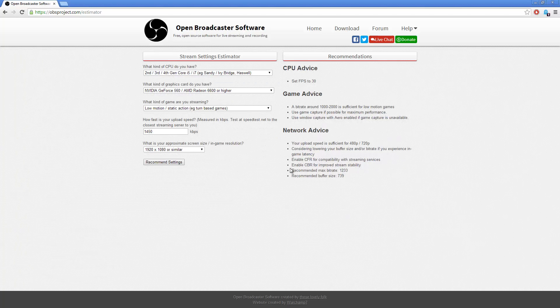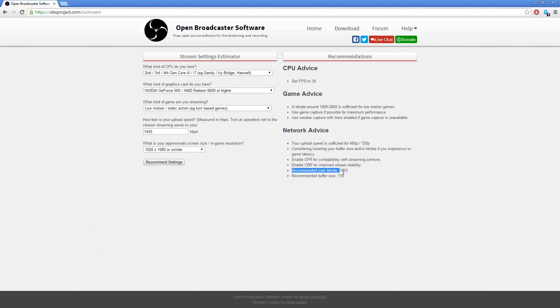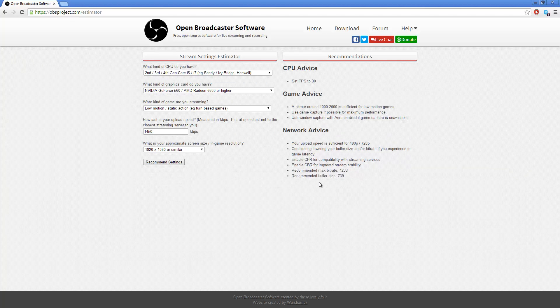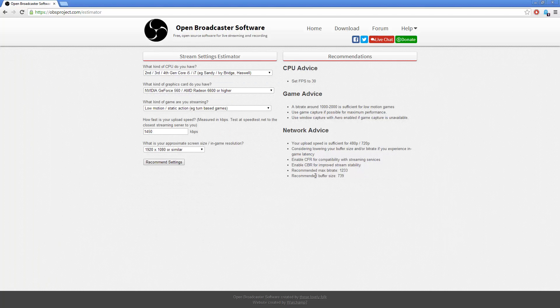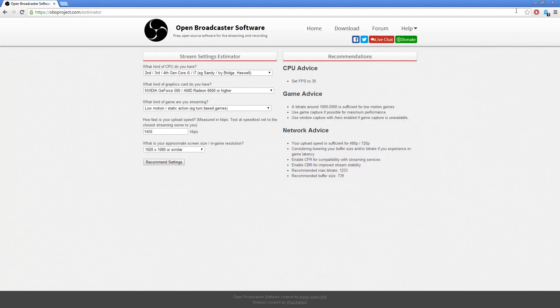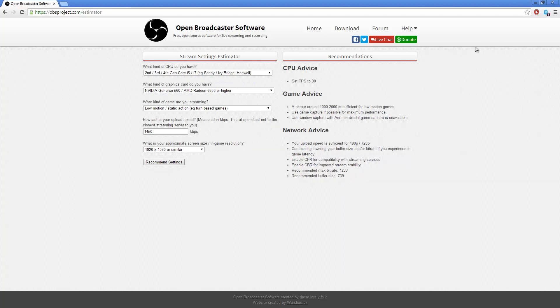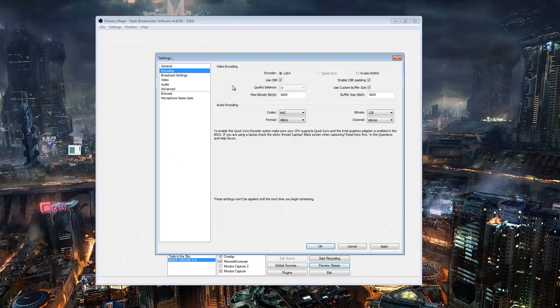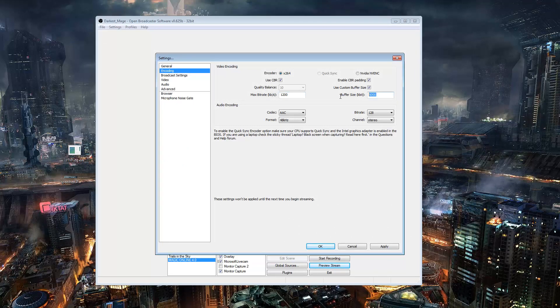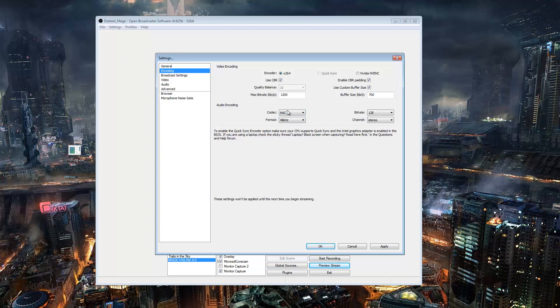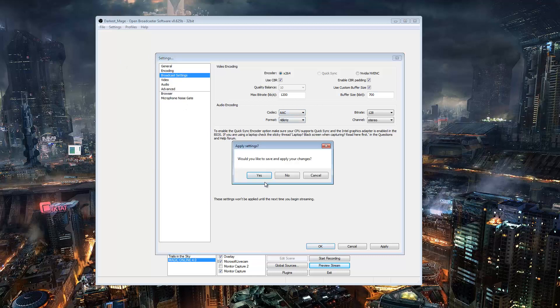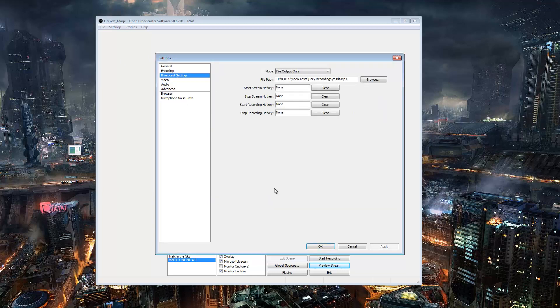So what we're looking for here is the max bit rate and the buffer size. So I'm going to run it down to about 1200 here, 1200, 700 here just in case. These audio settings are pretty good, 128, and you want to use AAC and not MP3. AAC is way better than MP3.